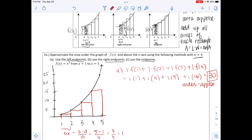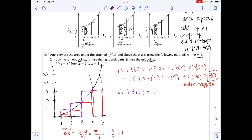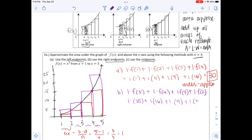Part b uses the right endpoints. Drawing straight up from the right side — from 5, then 4, then 3, then 2 — we compute 1·f(5) + 1·f(4) + 1·f(3) + 1·f(2) = 25 + 16 + 9 + 4 = 54. You can see this is an over-approximation since all rectangles extend above the curve.